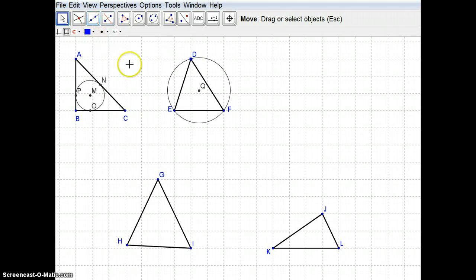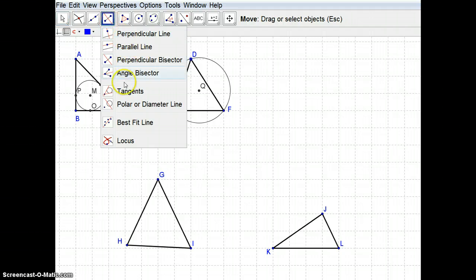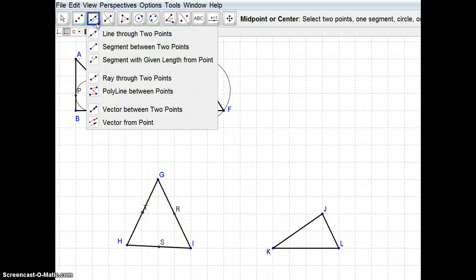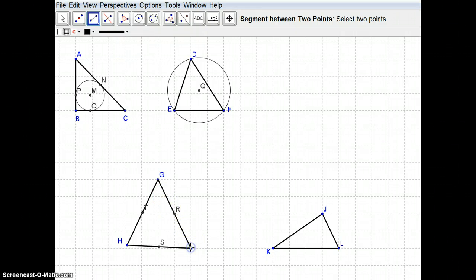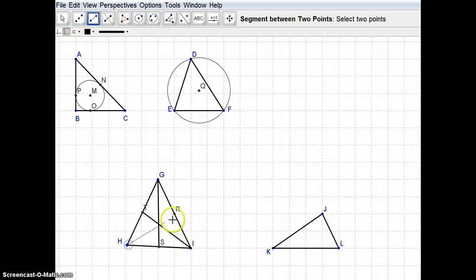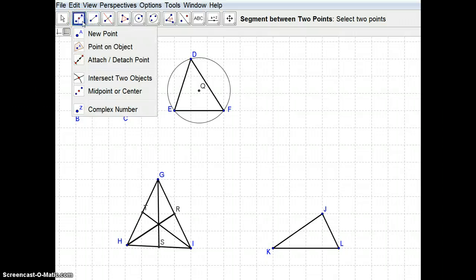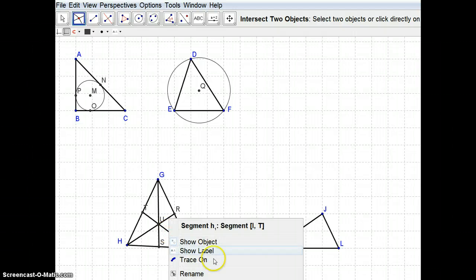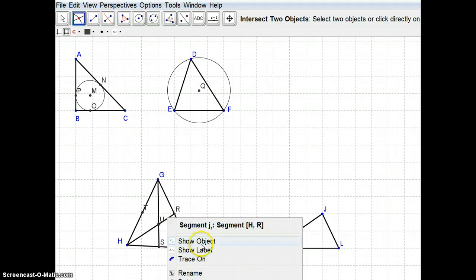The next point of concurrency is the centroid. The centroid is formed by the medians of a triangle. To form medians, you create a segment from a vertex to the midpoint of the opposite side. Placing midpoints on all sides gives us points S, R, and T. Creating segments from each vertex to the opposite midpoint, you can see all three medians intersect at one spot. Intersecting any two gives us point U.